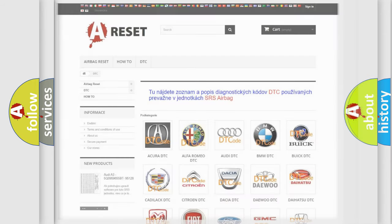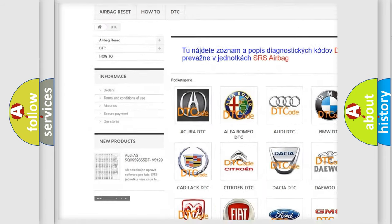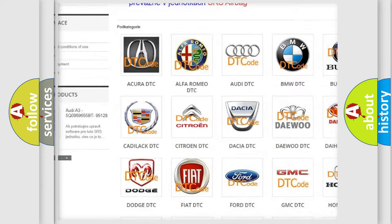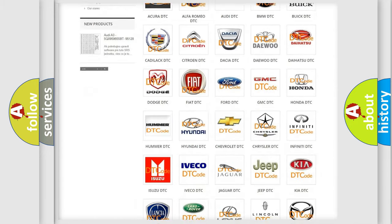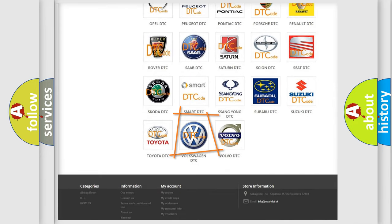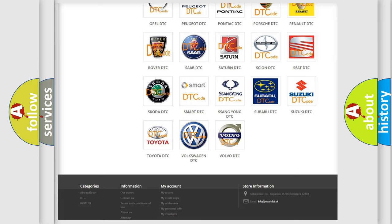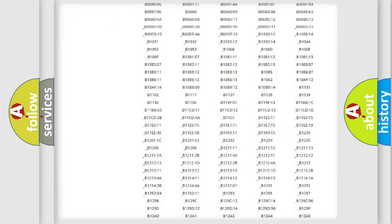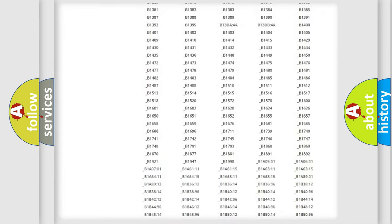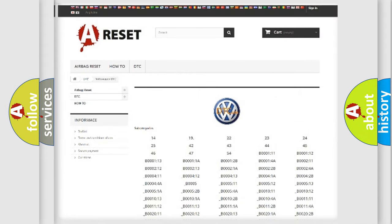Our website airbagreset.sk produces useful videos for you. You do not have to go through the OBD2 protocol anymore to know how to troubleshoot any car breakdown. You will find all the diagnostic codes that can be diagnosed in Volkswagen vehicles.